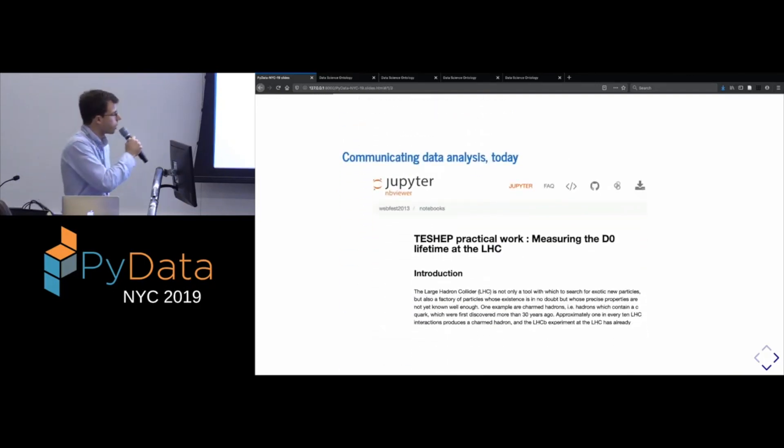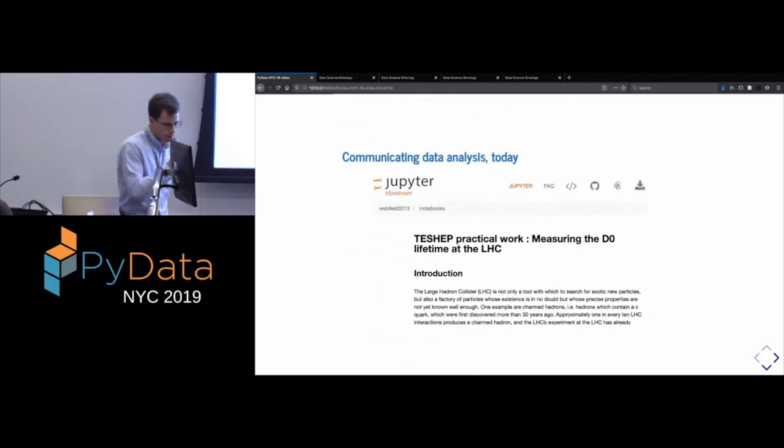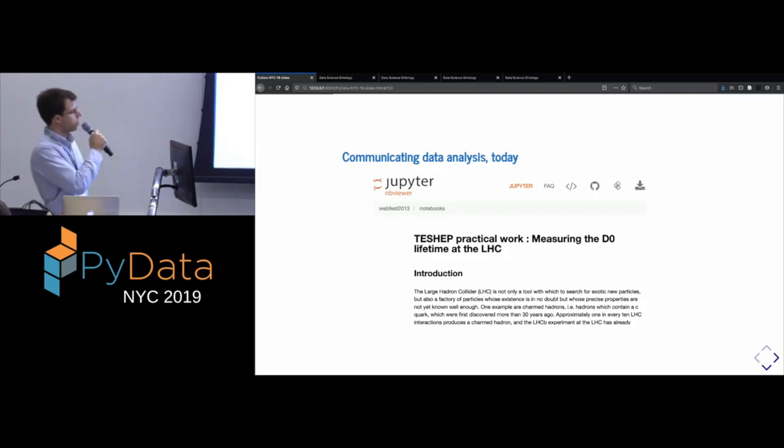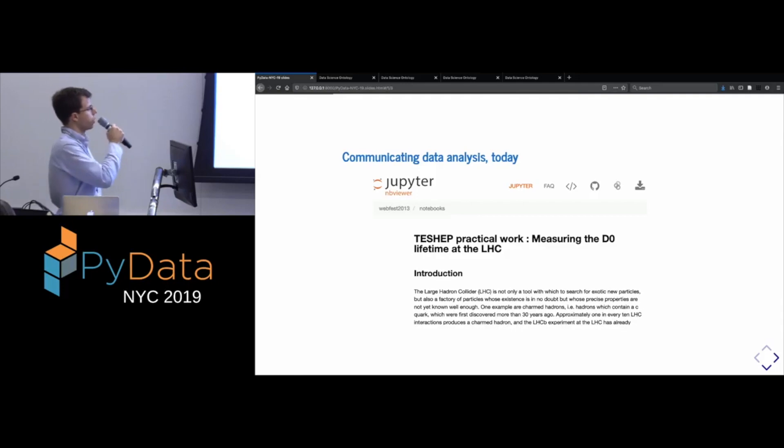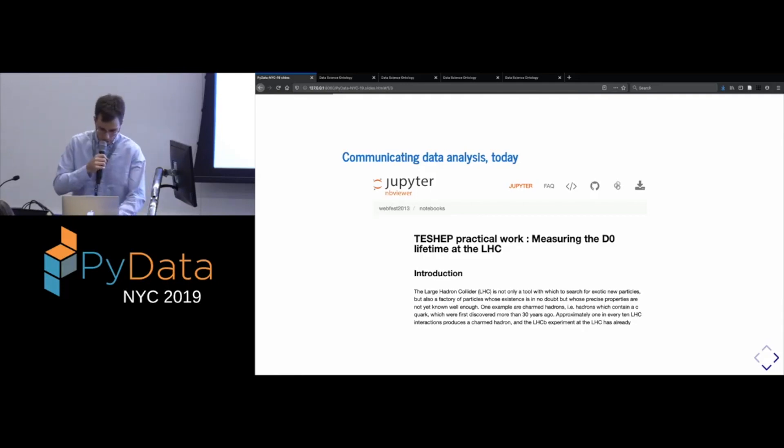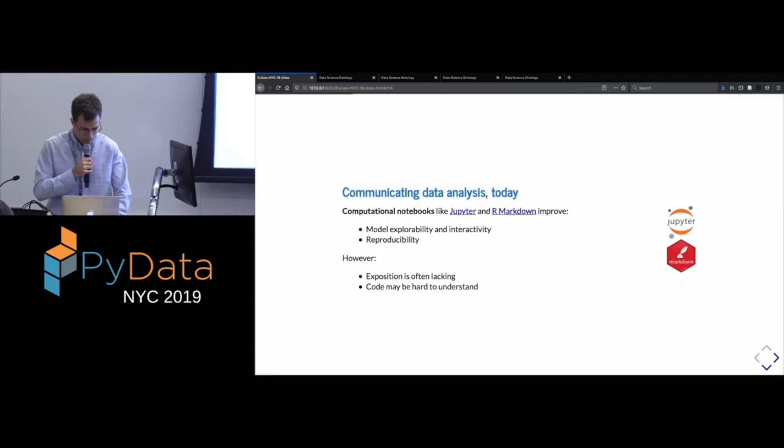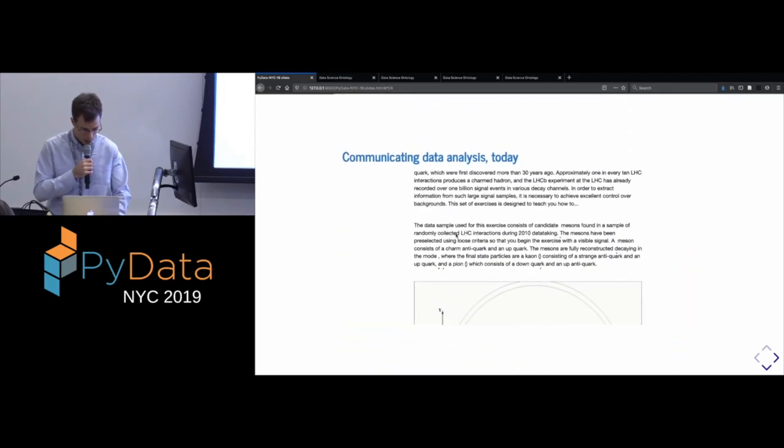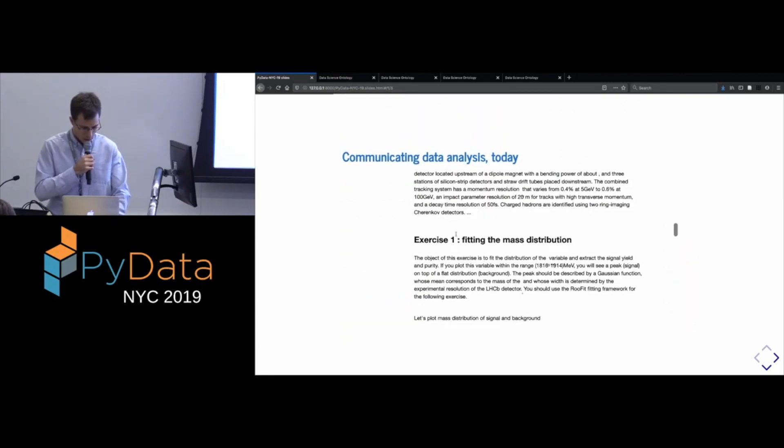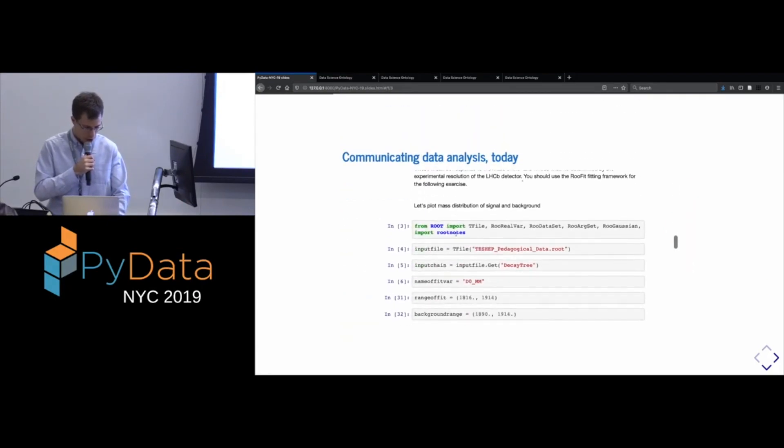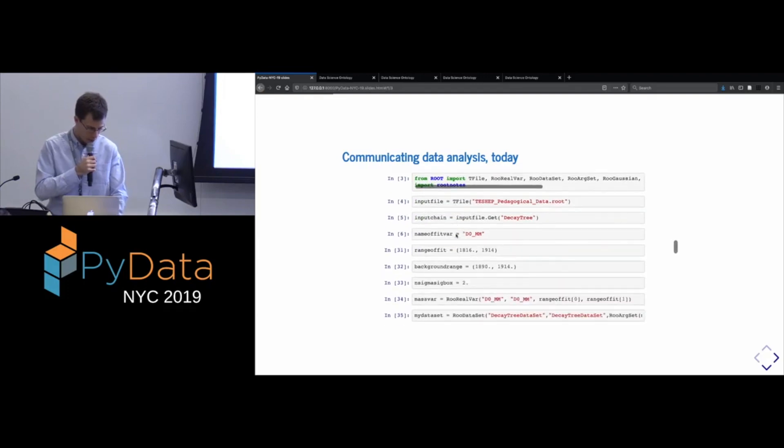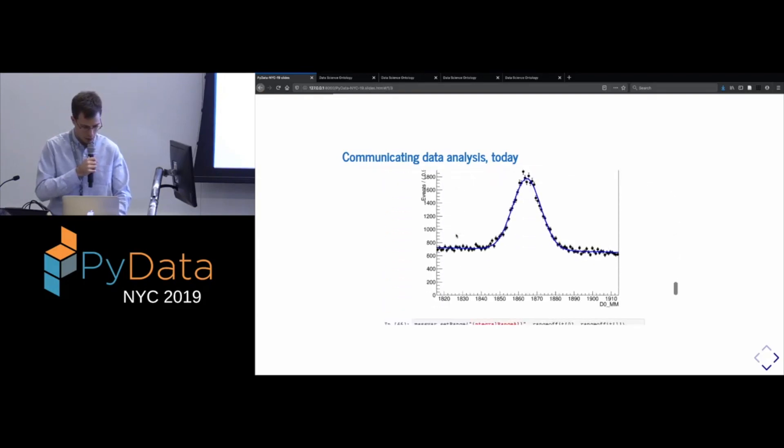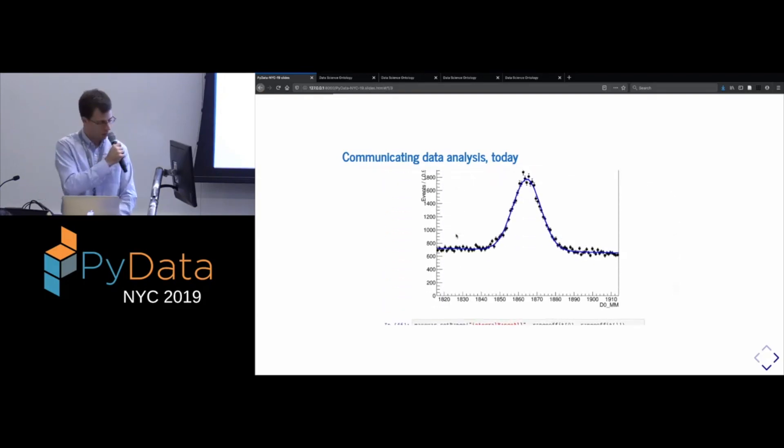But in our brave new world, it's becoming more and more common to use Jupyter notebooks. So at a conference like this, we all know and love the Jupyter notebook. Here's one that I got off the internet. So we can see in it, the exposition as well as code and some of the results of that code.